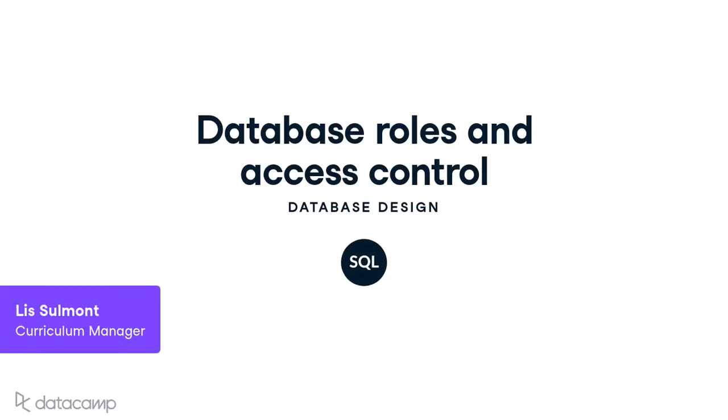Welcome back. In this chapter, we're going to cover different topics within database management, beginning with database roles and access control.